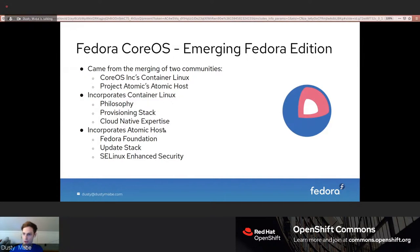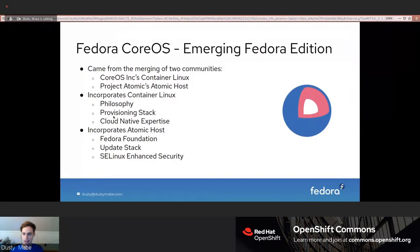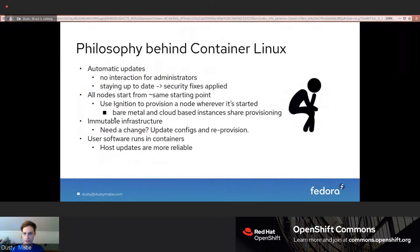Fedora CoreOS is an emerging Fedora edition that came from merging two communities: CoreOS Inc's Container Linux community and Project Atomic's Atomic Host community. It incorporates the Container Linux philosophy, provisioning stack, and cloud-native expertise, while also bringing in Atomic Host's Fedora foundation, the update stack, and enhanced security with SELinux.